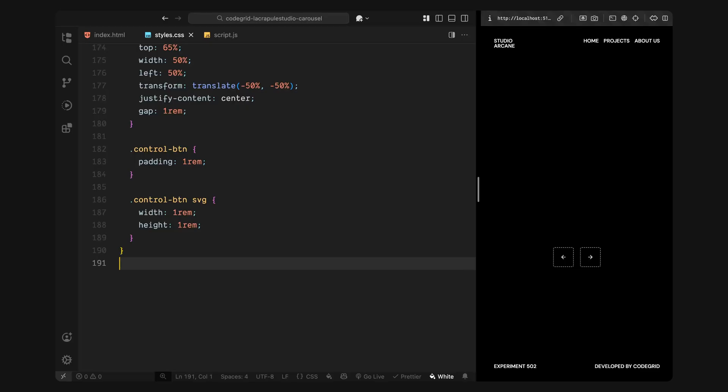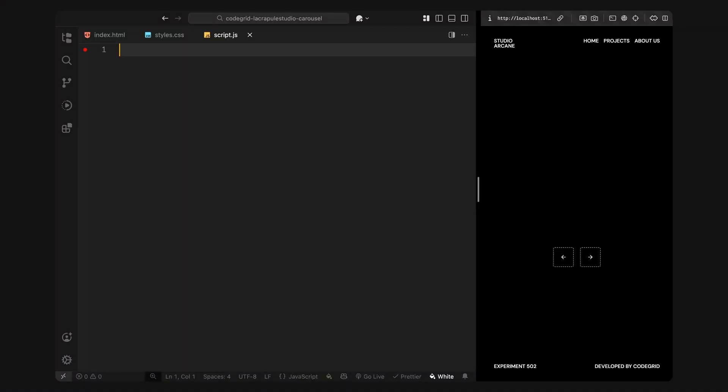Next, we'll move on to the JavaScript and start wiring up the logic for the dynamic slides, the blurred text effects and the animated transitions.